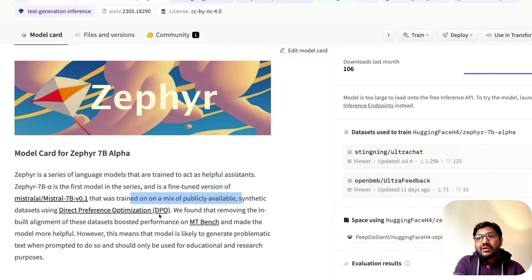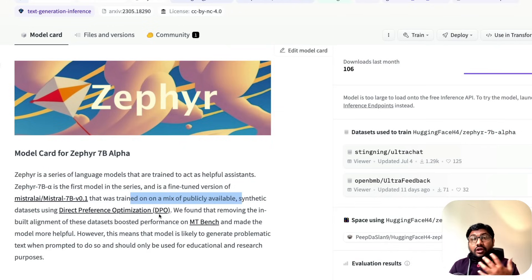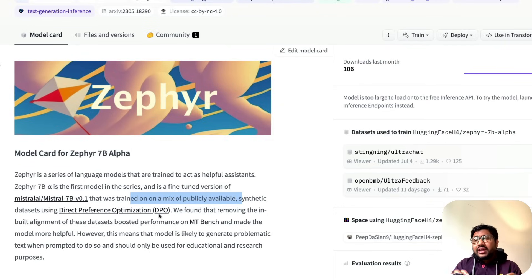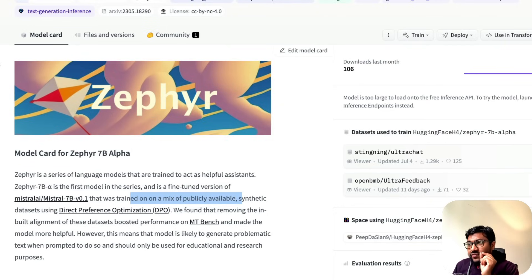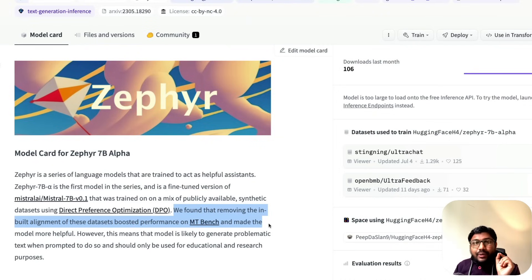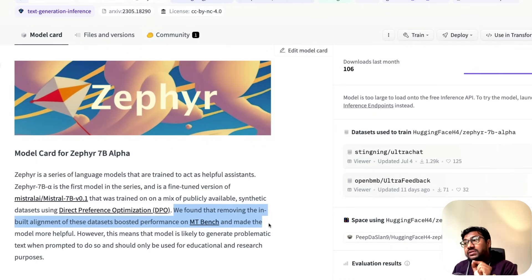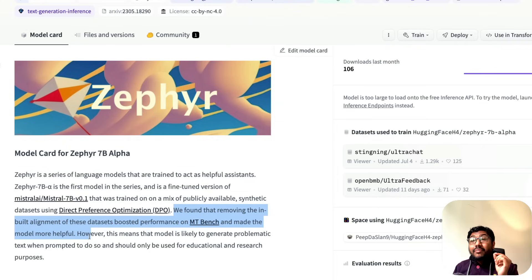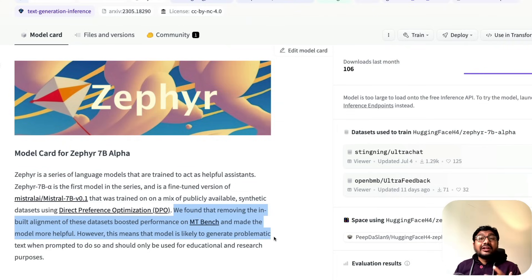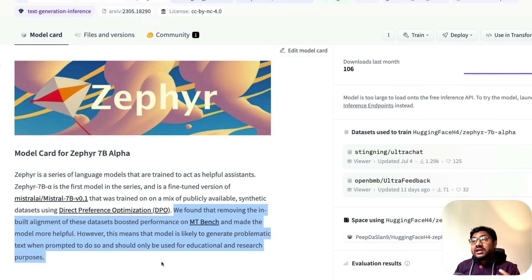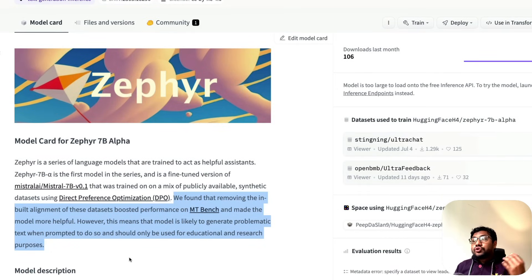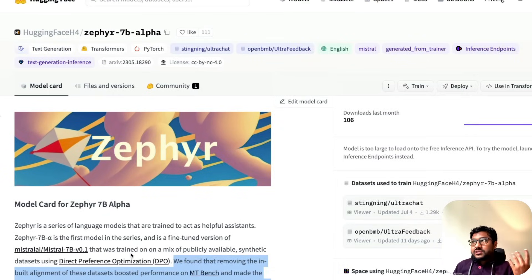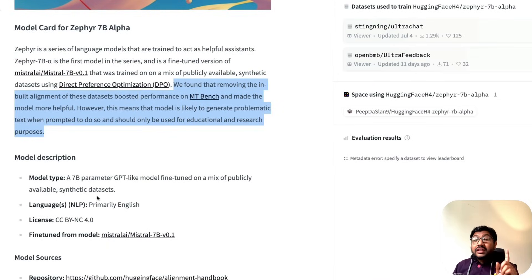We're not going to get into DPO details, but you can imagine this is the drop-in replacement of RLHF. They found that removing inbuilt alignment of these datasets boosted performance on the MT-Bench and made the model more helpful. However, this also means the model is likely to generate more problematic text when prompted to do so, so you should use this only for educational and research purposes.